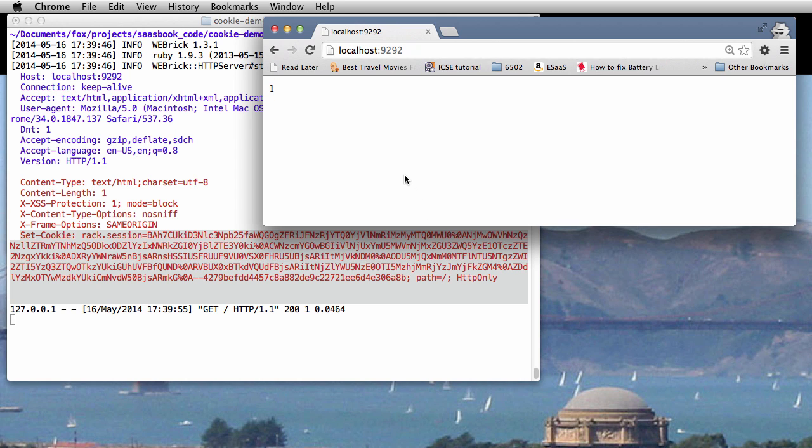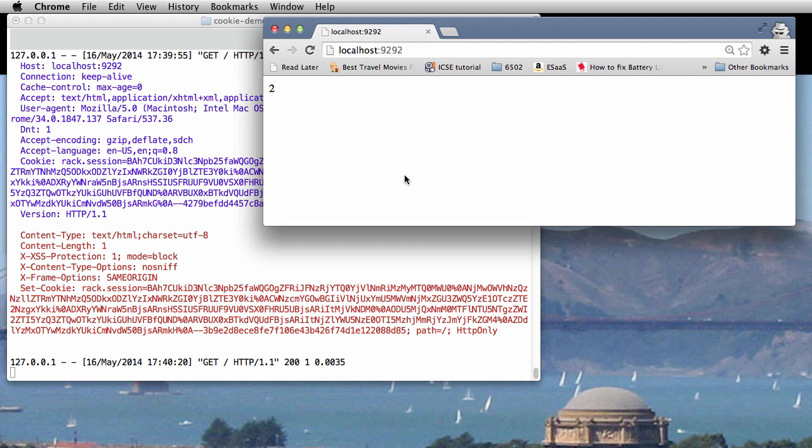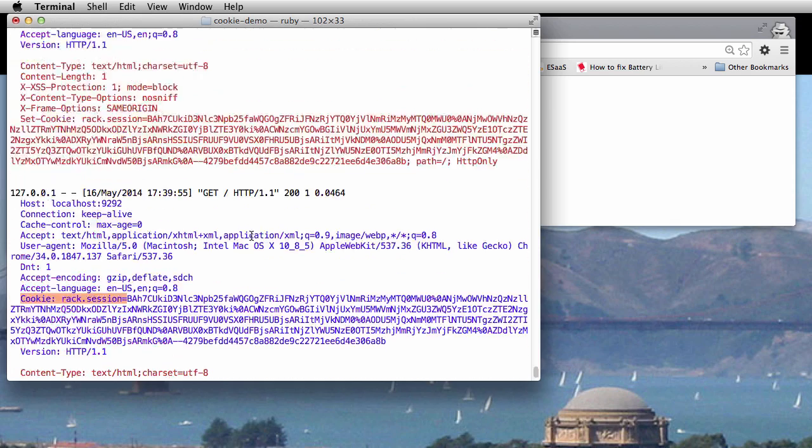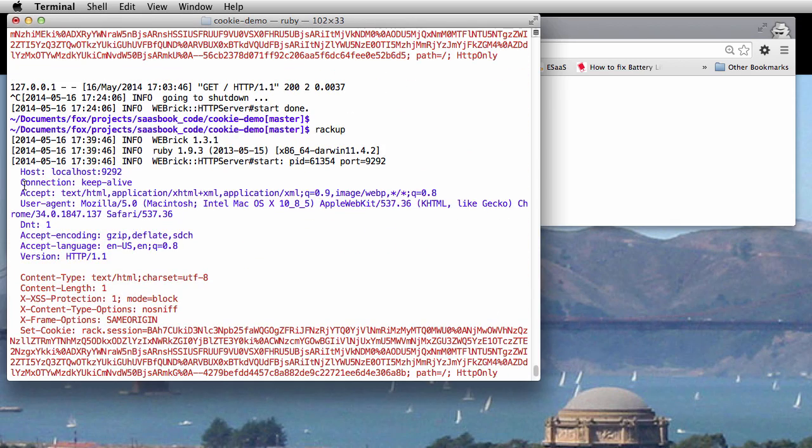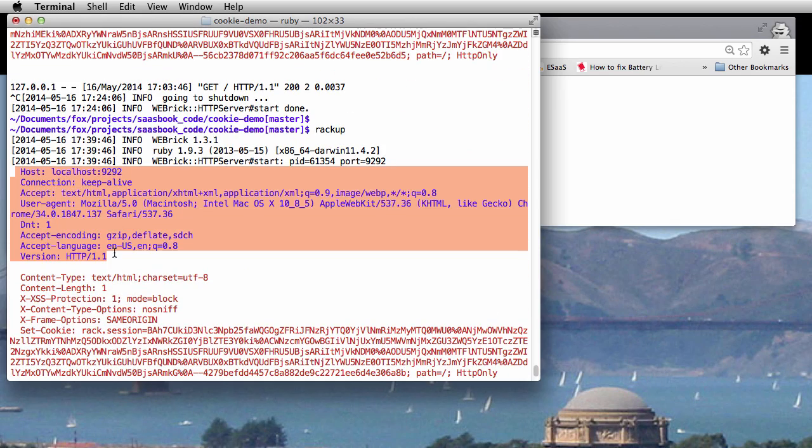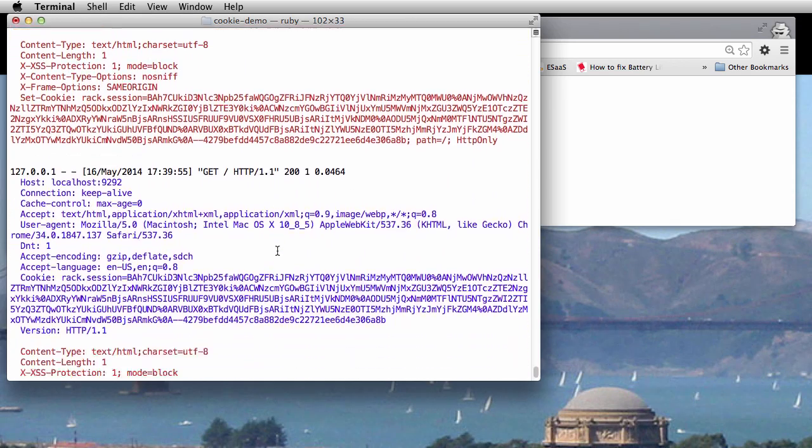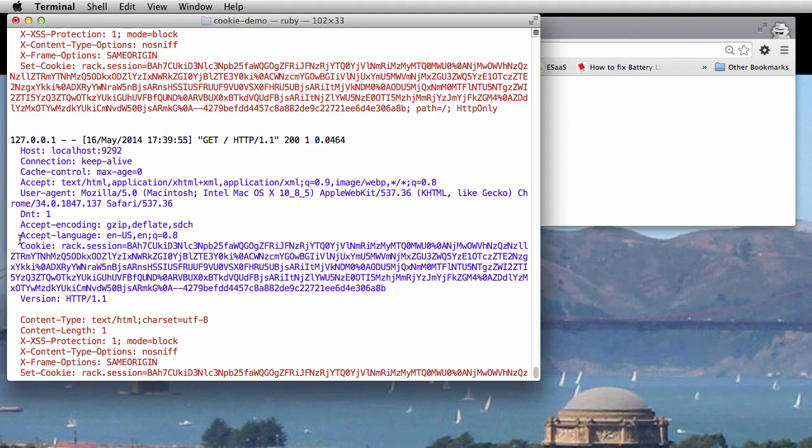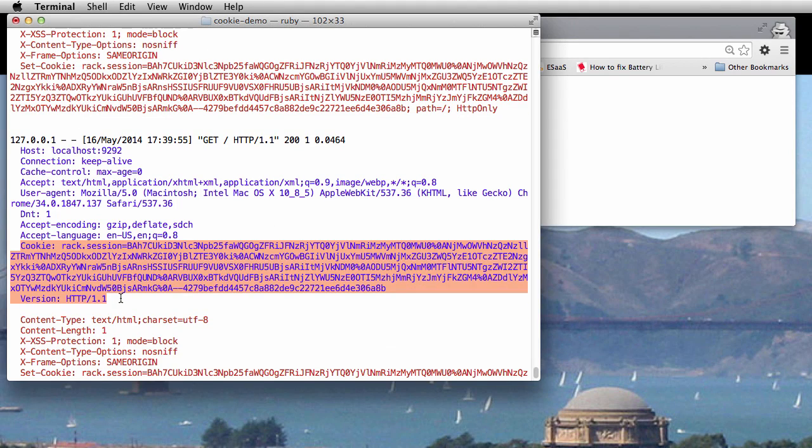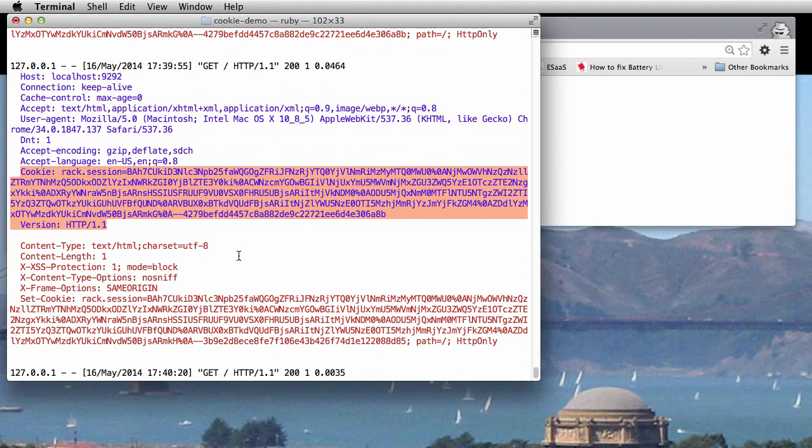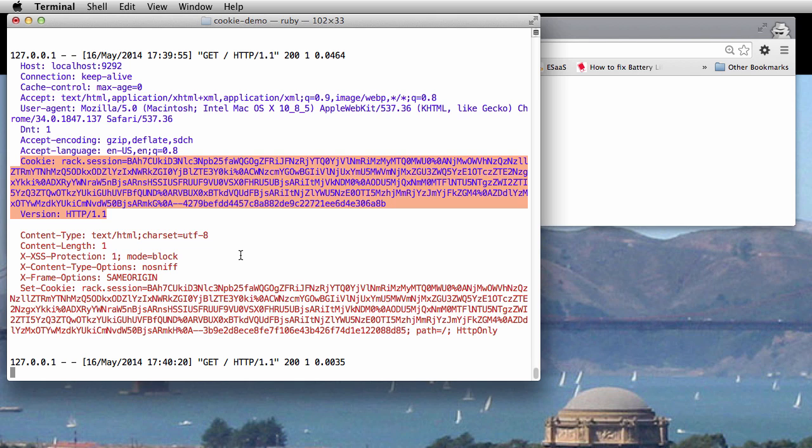And if we reload the page, there are two things to notice. First, the request from the browser now includes a cookie header which wasn't there before. That's because once the browser has accepted a set-cookie header, it becomes the browser's responsibility to make sure that cookie value is passed back to the SaaS app on future requests.